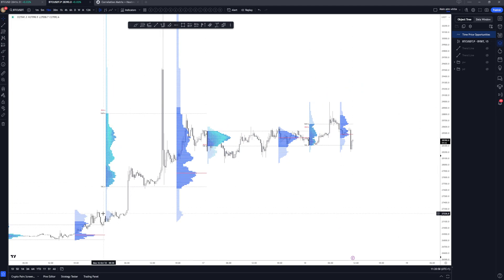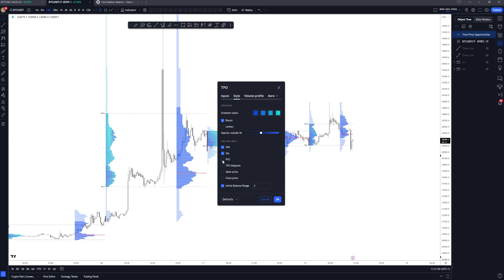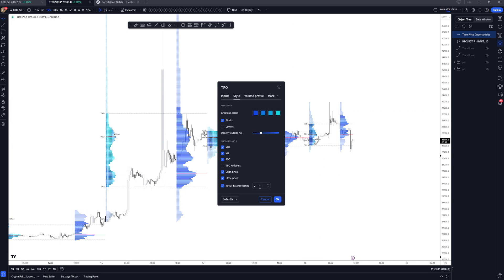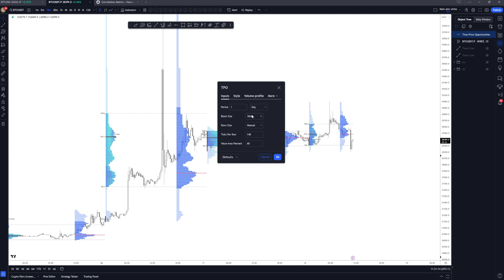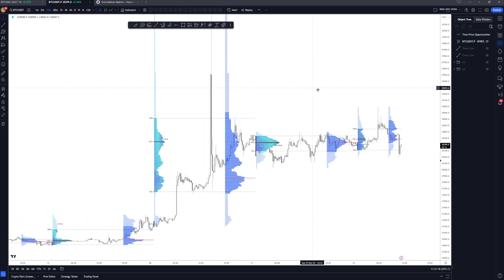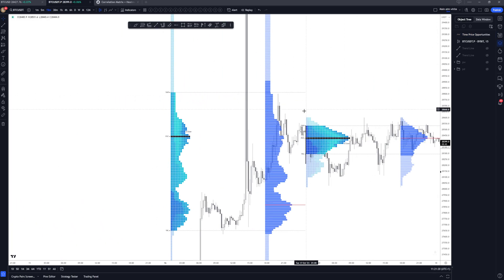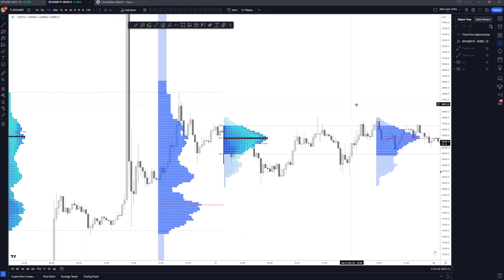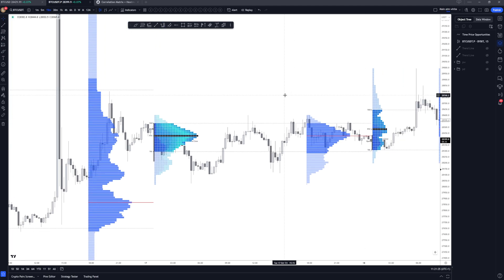The point of control here is the time point of control. Then you've got the TPO midpoint — simply the high and low of the day with equilibrium placed in between. You can then have the open price and close price labeled up as well. Then you've got the initial balance range. In this case we've got it set to two — dependent on block size, so with 30 minutes it's going to print two 30-minute candles for the initial balance, meaning one hour worth of price action throughout the day.